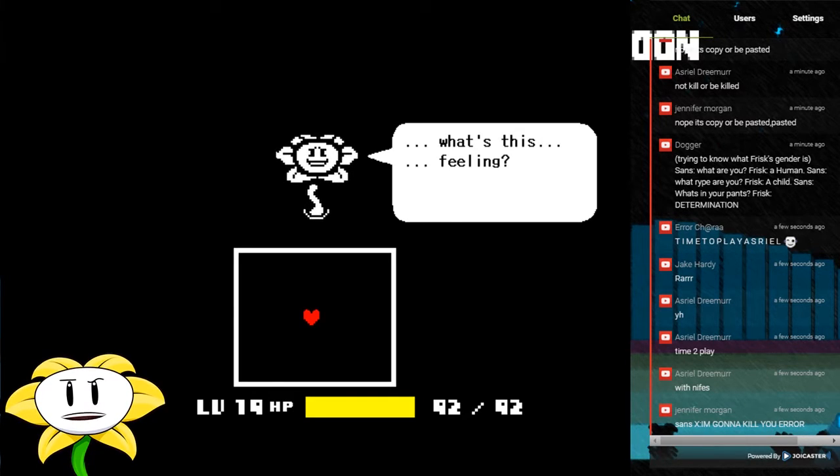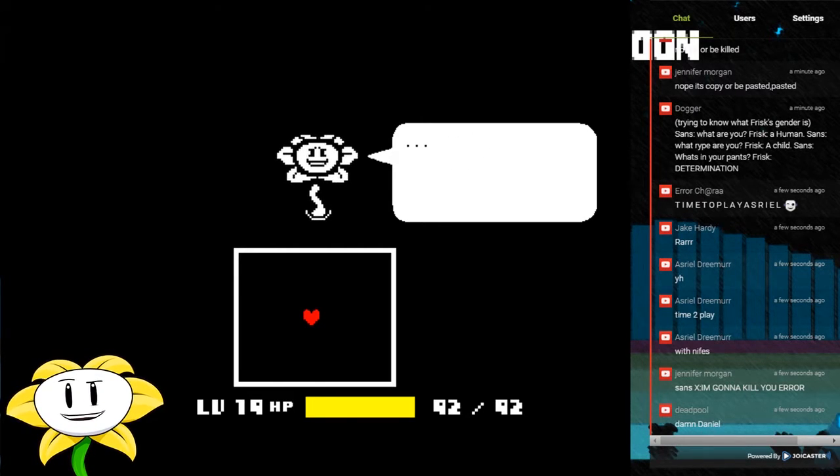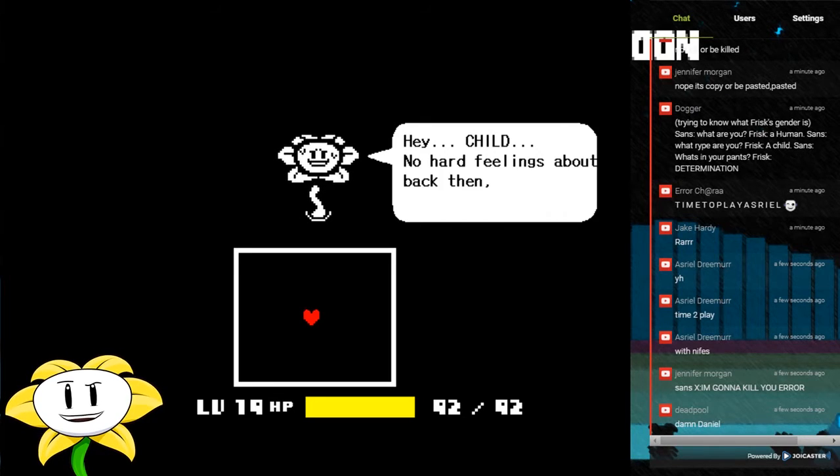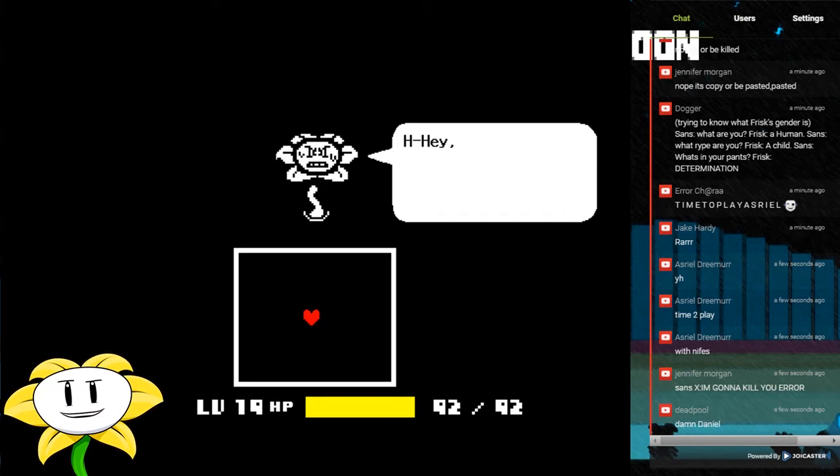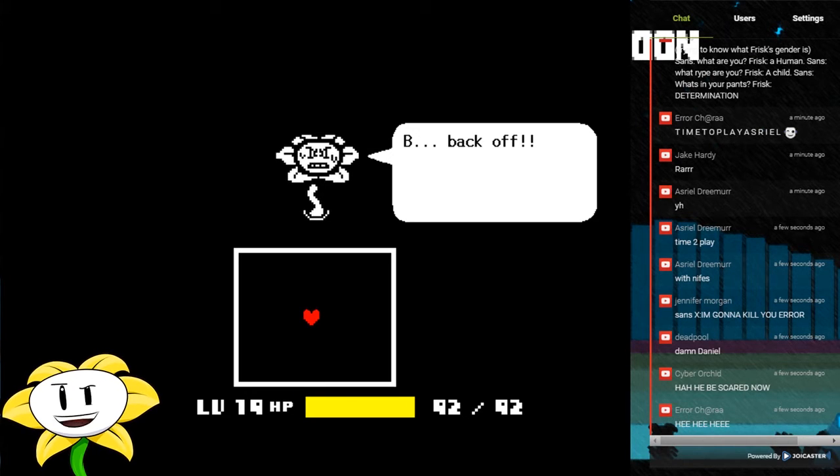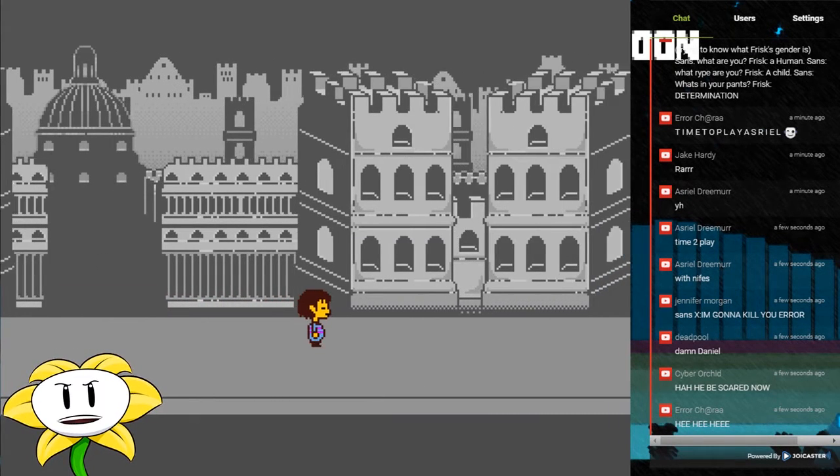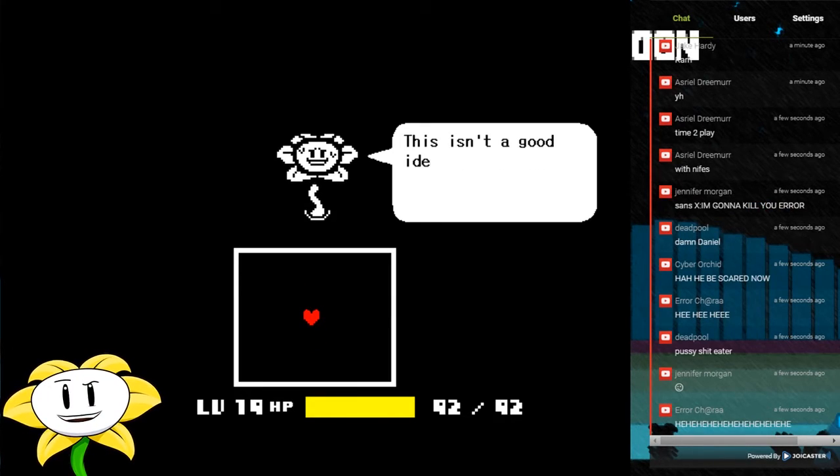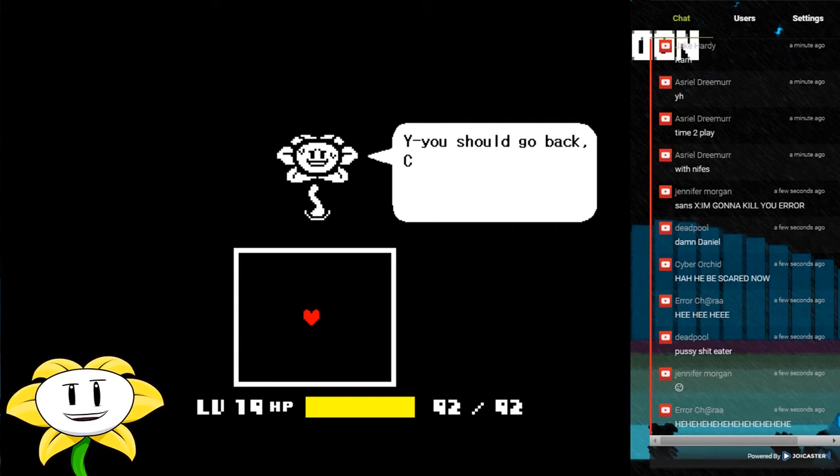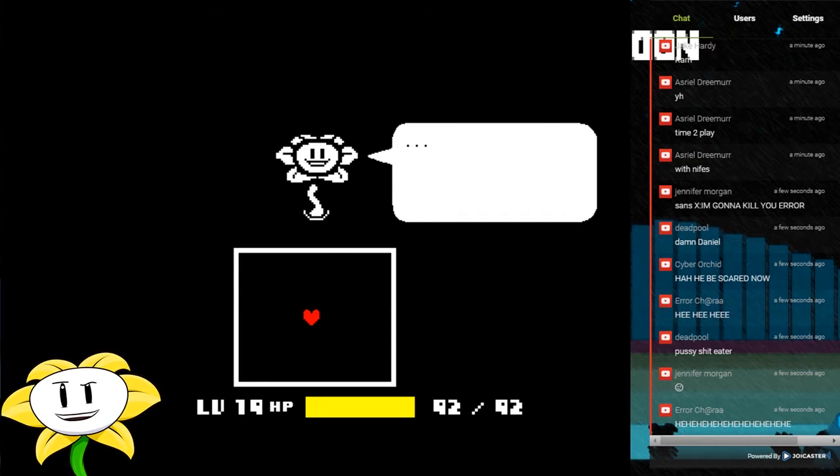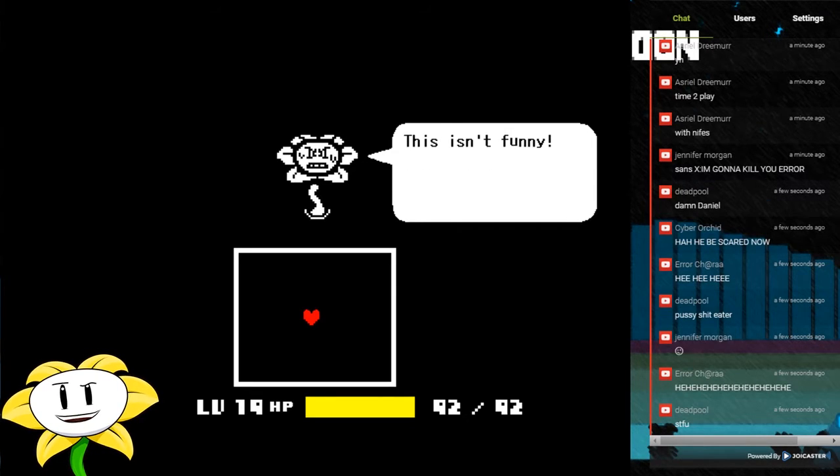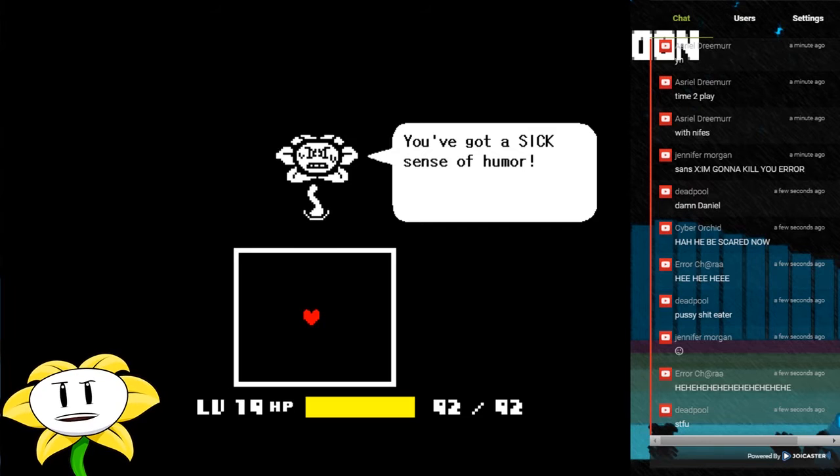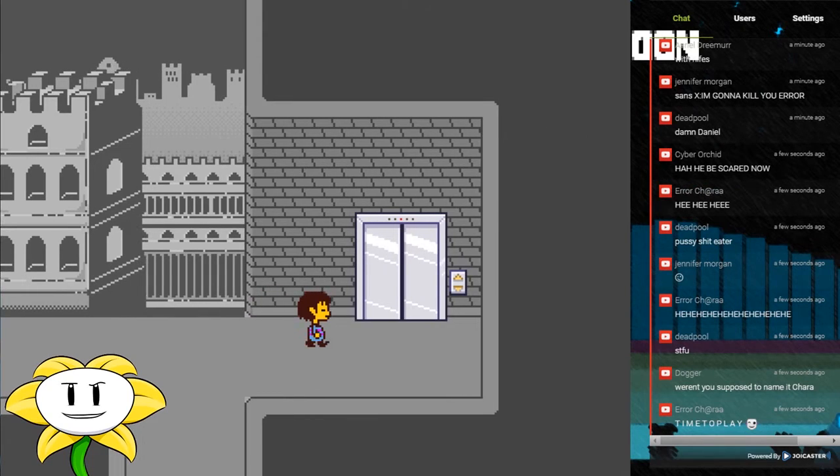Why, what's this feeling? Why am I shaking? Hey, child, no hard feelings back then, right? Hey, what are you doing? Back off! I've changed my mind about all this. This isn't a good idea anymore. You should go back, child. This place is fine the way it is. Stop making that creepy face. This isn't funny. You've got a sick sense of humor.